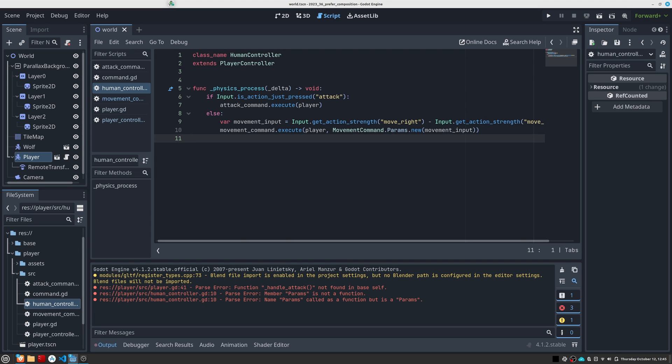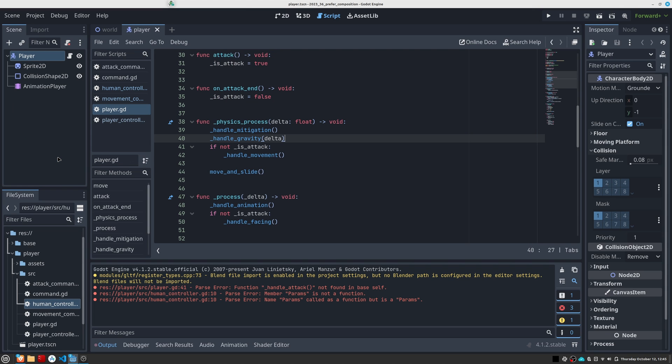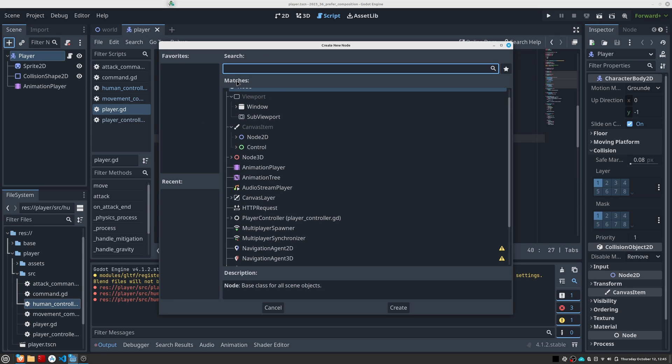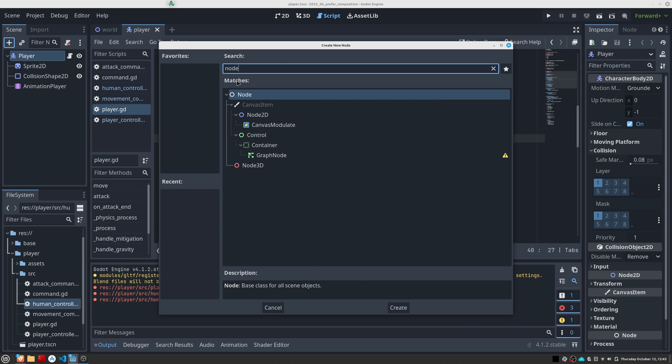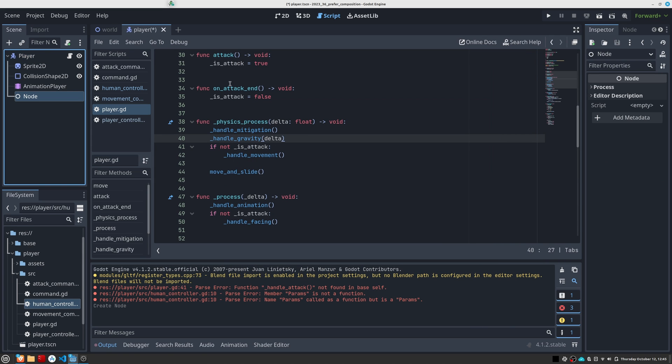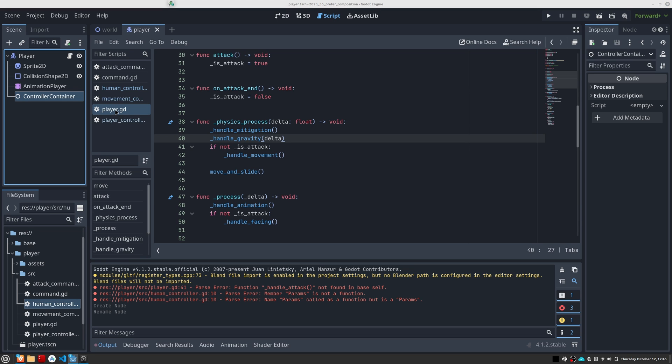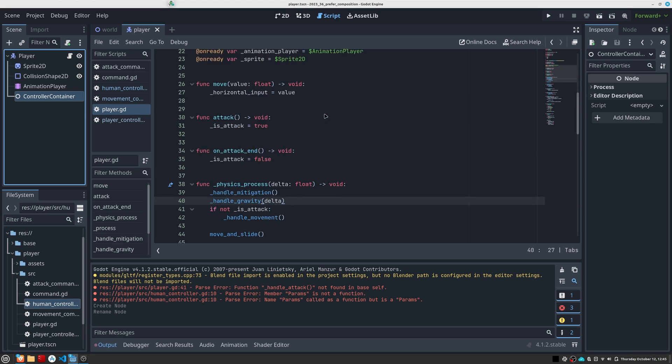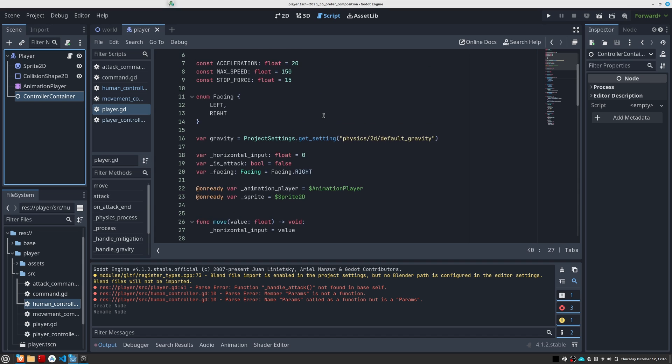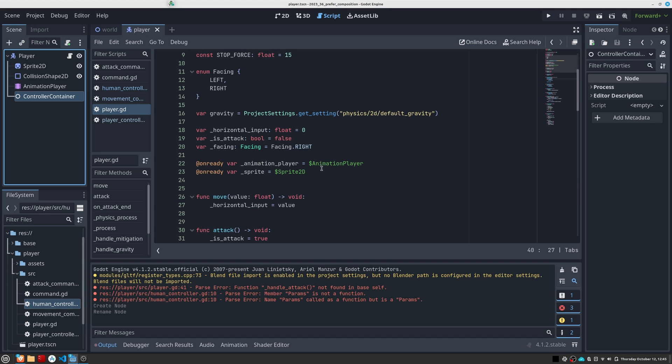The idea will be to add this node as a child of the player. This way we can detect the user's input and execute the appropriate command. To do this, we will first have to create a container for this or any other controller. I am going to call this node controller container.